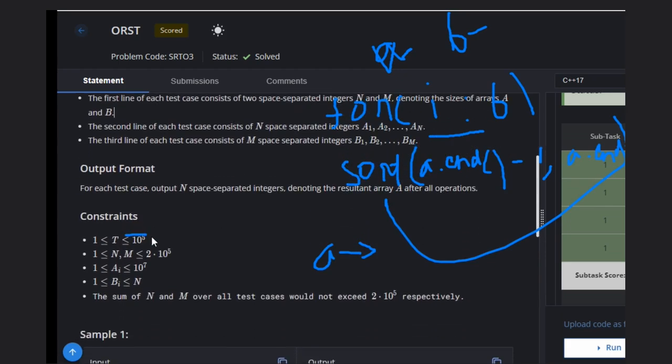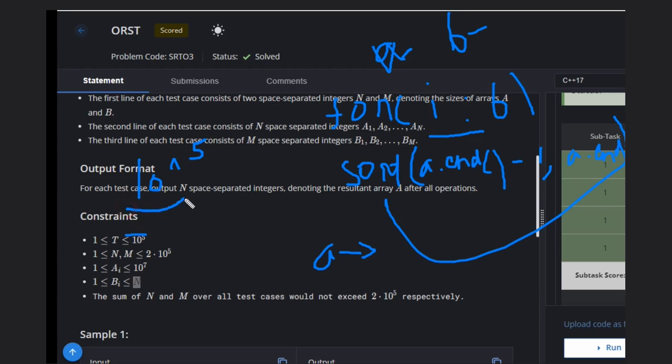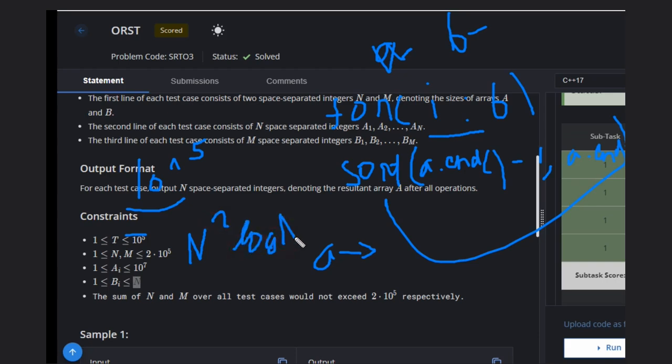The time complexity: n and m can be of size 10^5. We are sorting the array m times, and sorting takes n log n. So it becomes time complexity of m * n log n, which is too big for this question. So we can't do that.